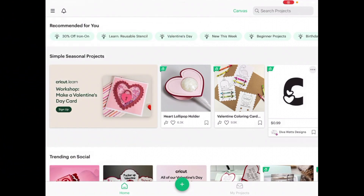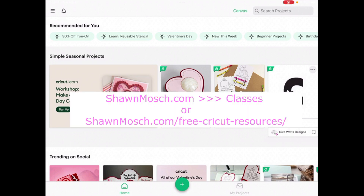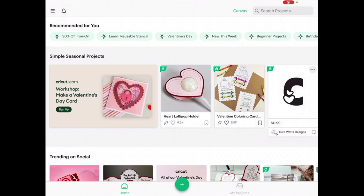Since there have been so many updates to Cricut Design Space, I want to take you through a tutorial to show you around. I'm recording this on my iPad. If you're looking for tutorials based on the computer version of Design Space, which looks totally different, make sure you head over to my website seanmosh.com. Go under classes and you'll find a link to my handbook — I have one for the computer and one for the iPad. So let's get started.